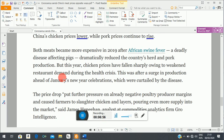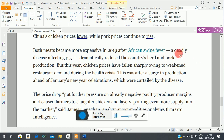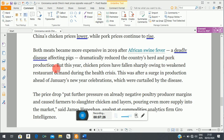Both meats became more expensive in 2019 after the African swine fever — a deadly disease affecting pigs, which is a natural disaster dramatically reducing the country's herd and pork supply. But this year, chicken prices have fallen sharply.